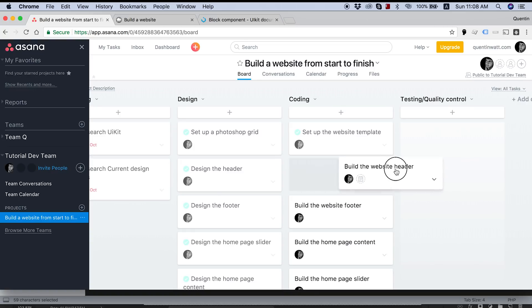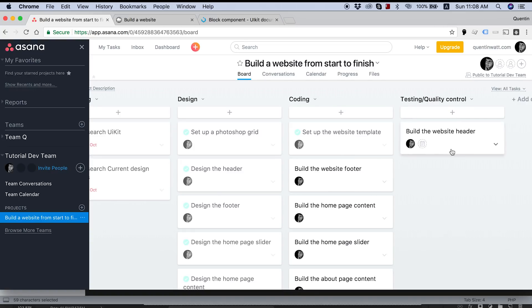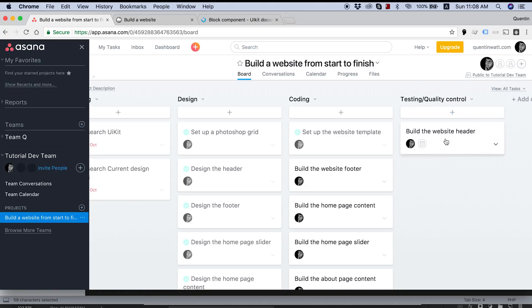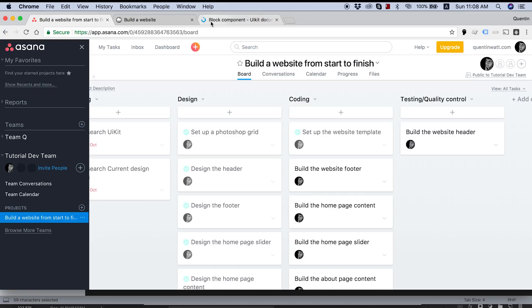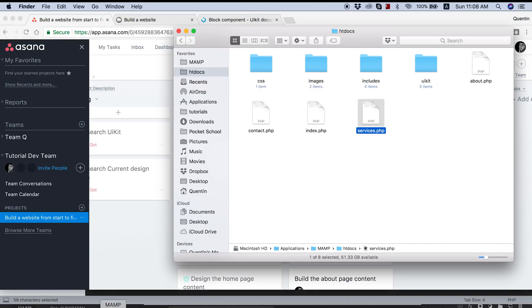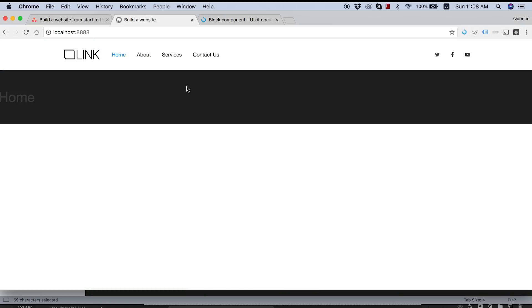So let's go ahead and just move that over to the testing and quality control column. We'll take a look at this towards the end of the build, maybe just get one of our friends or colleagues to test the header. But for now, there are some actual changes that I did between the previous tutorial and this one.